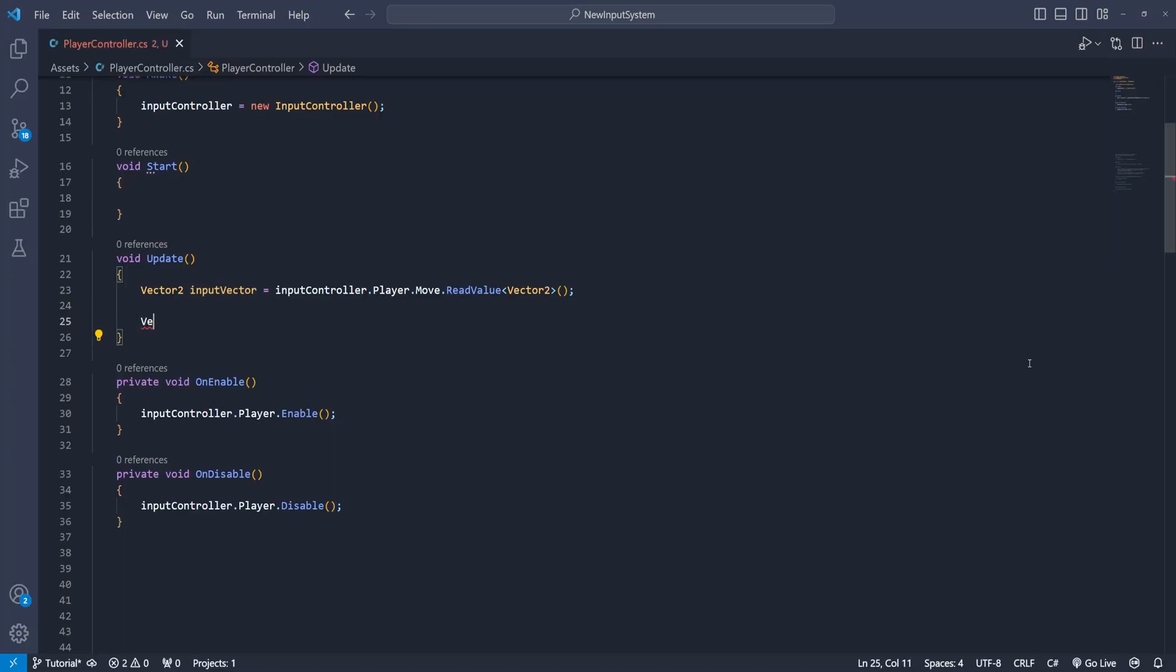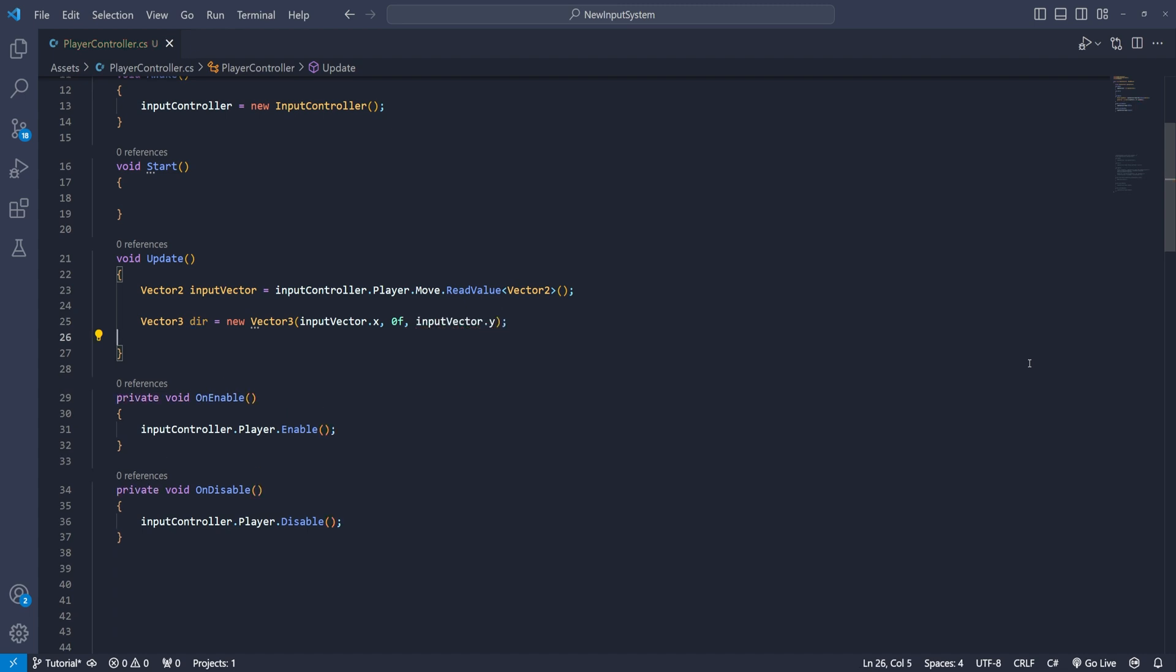Then the y axis will be zero because that is the up and down. And the z axis will be the y axis from the vector 2 component. Then we will simply modify the transform position based on the direction vector.